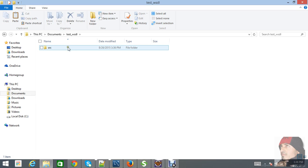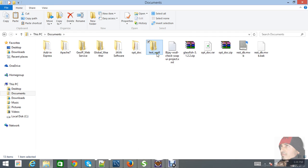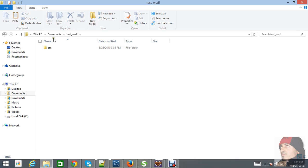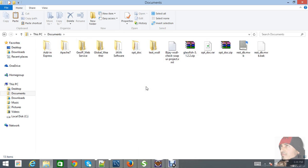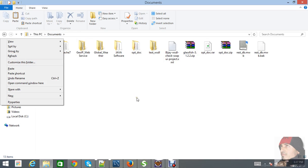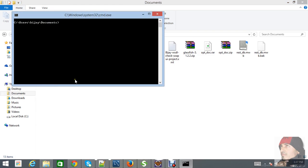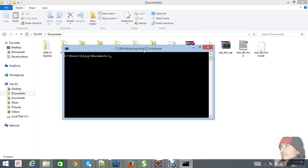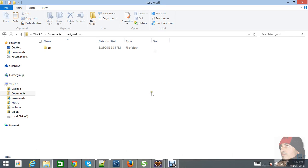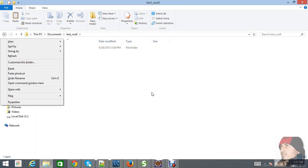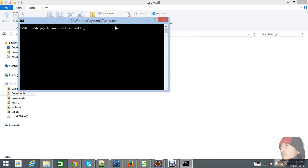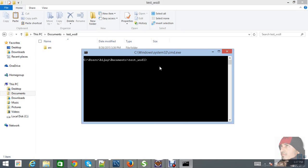Let's go back to our document and try to run the command line. Let me open the command line here. So this is our command line, and here I am trying to run the command window to import our web services.